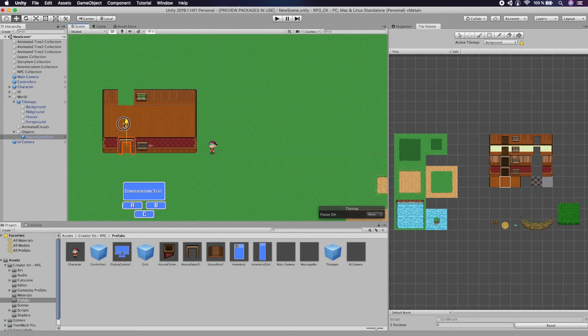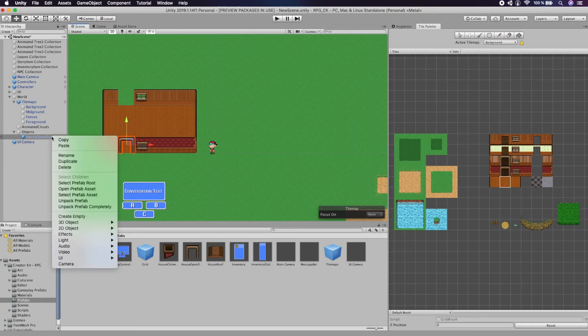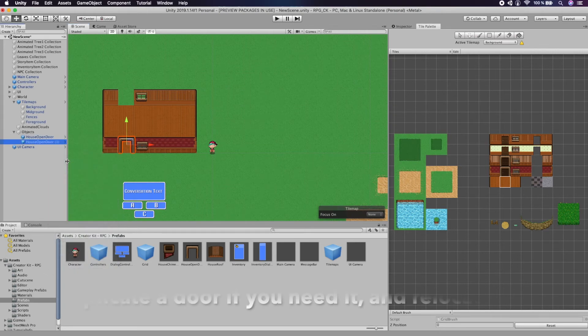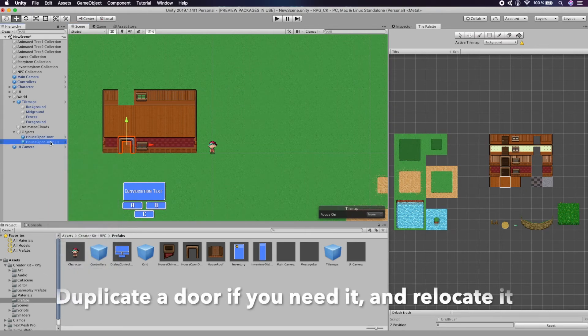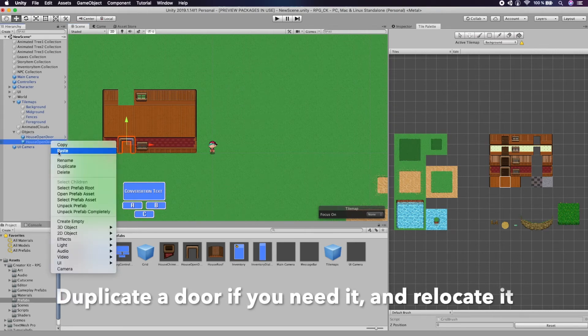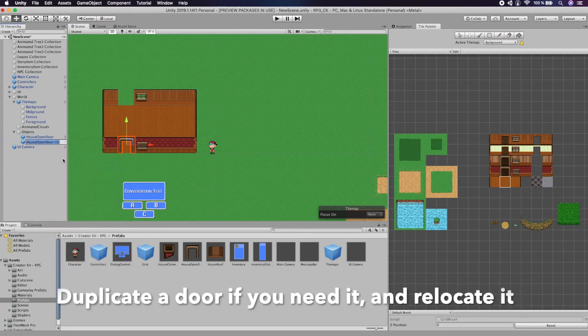Save the scene. Create some questions. Duplicate a door if you need it and relocate it.